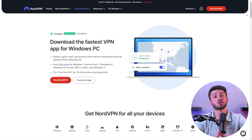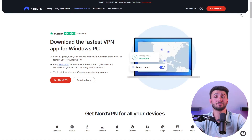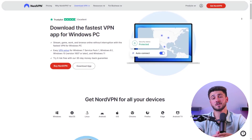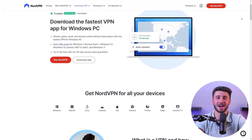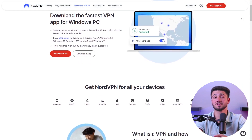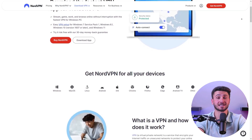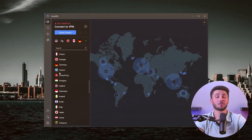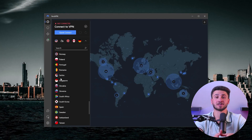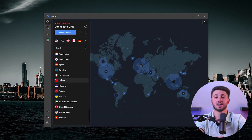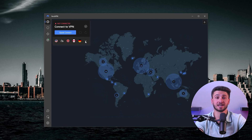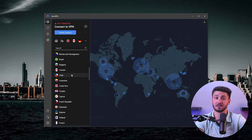Now download NordVPN on your PC depending on your operating system. NordVPN is compatible on Windows, Mac, Android, Linux, iOS, and more. Once the download is complete, open NordVPN on your PC and log in with your account.